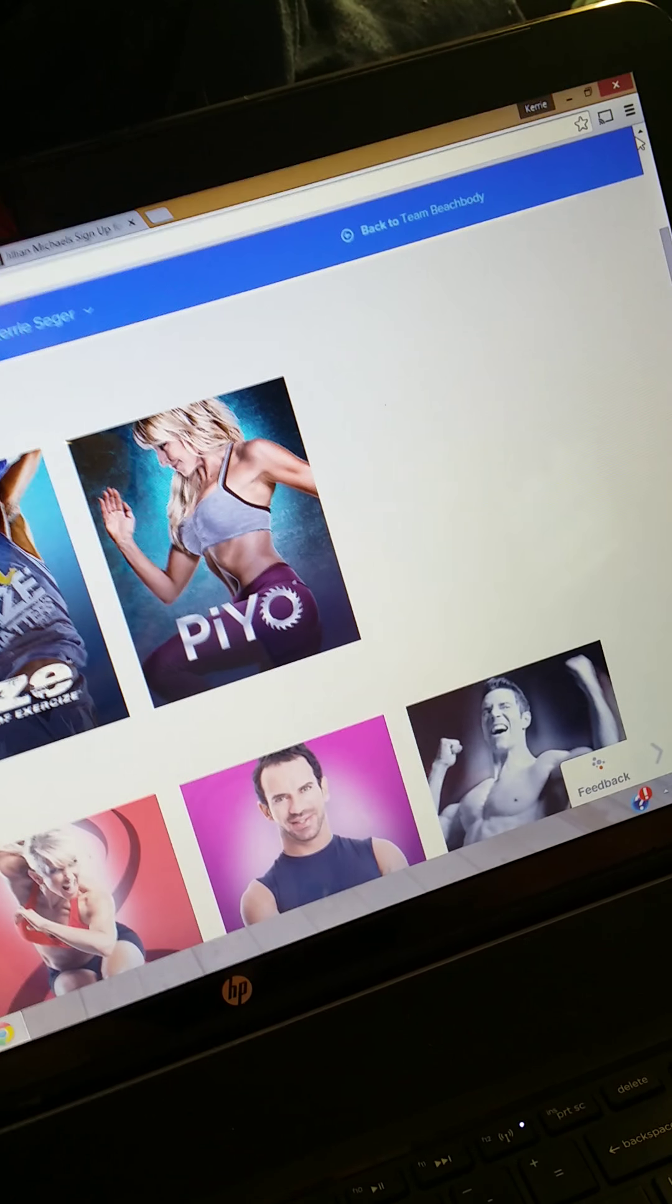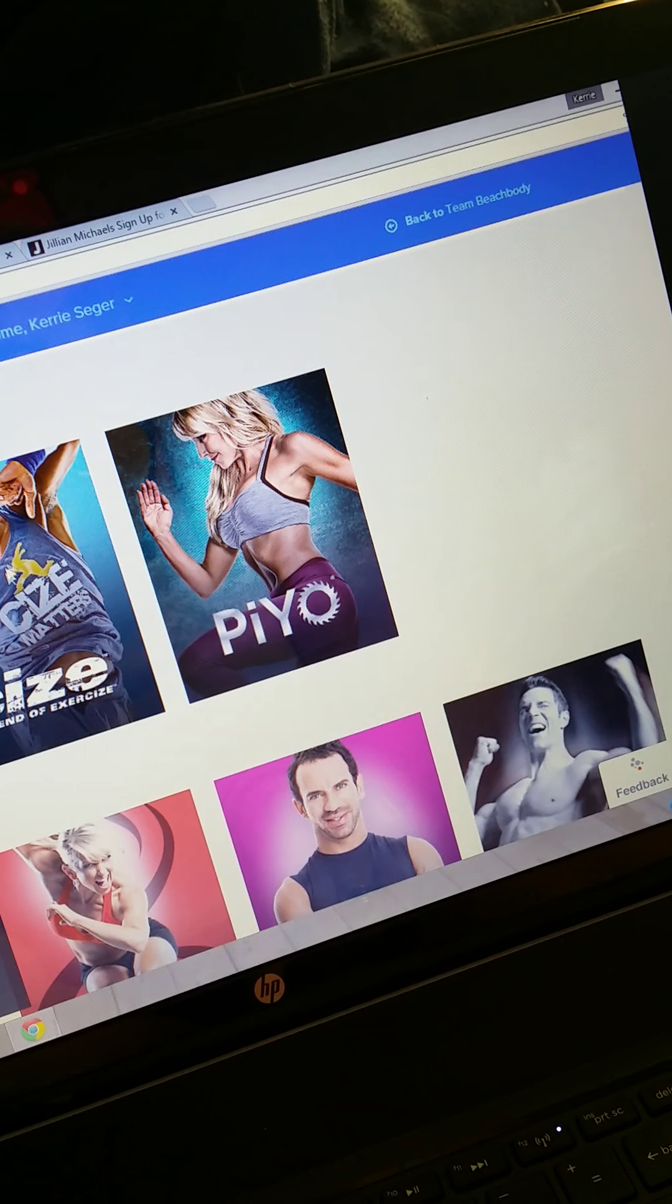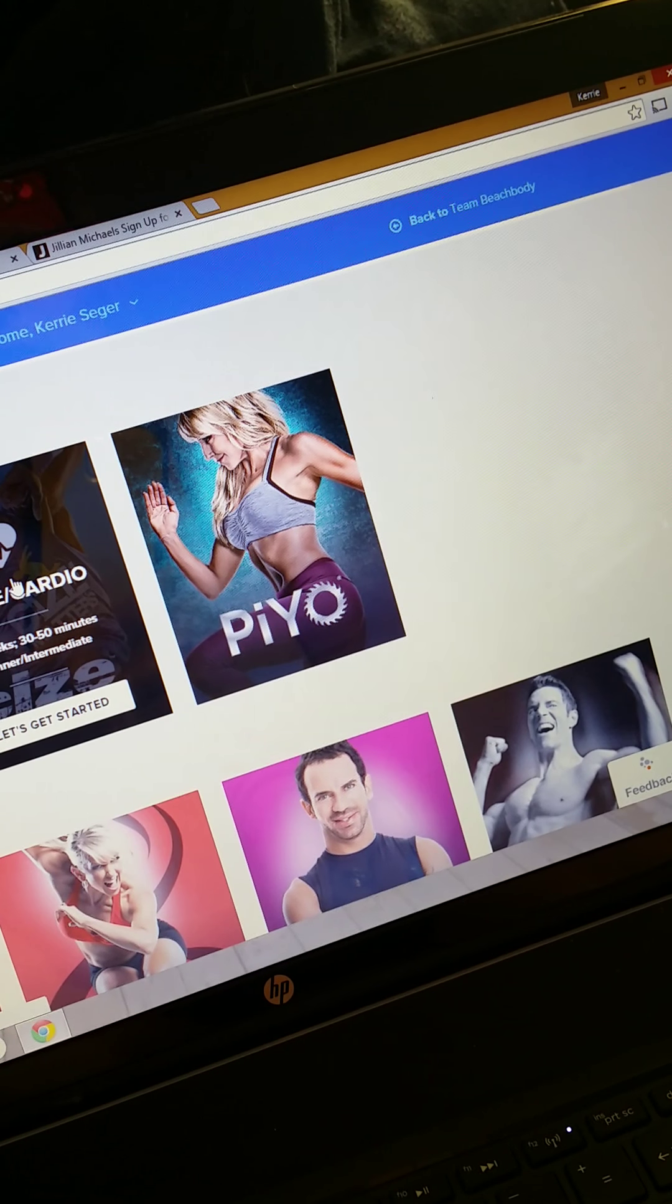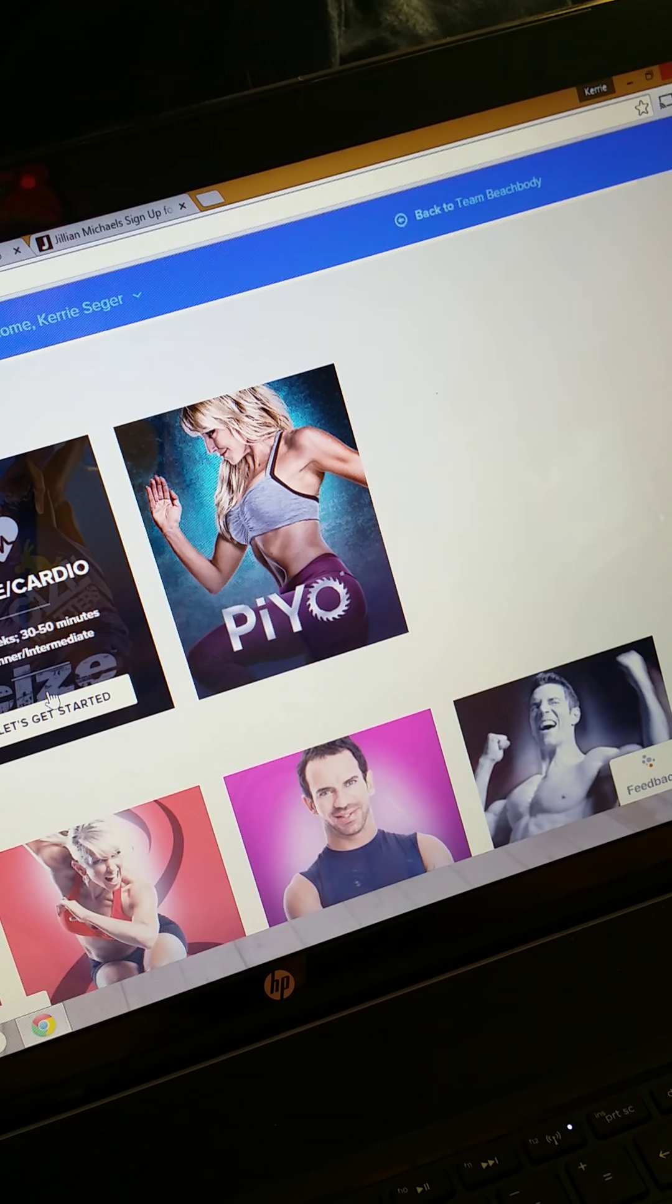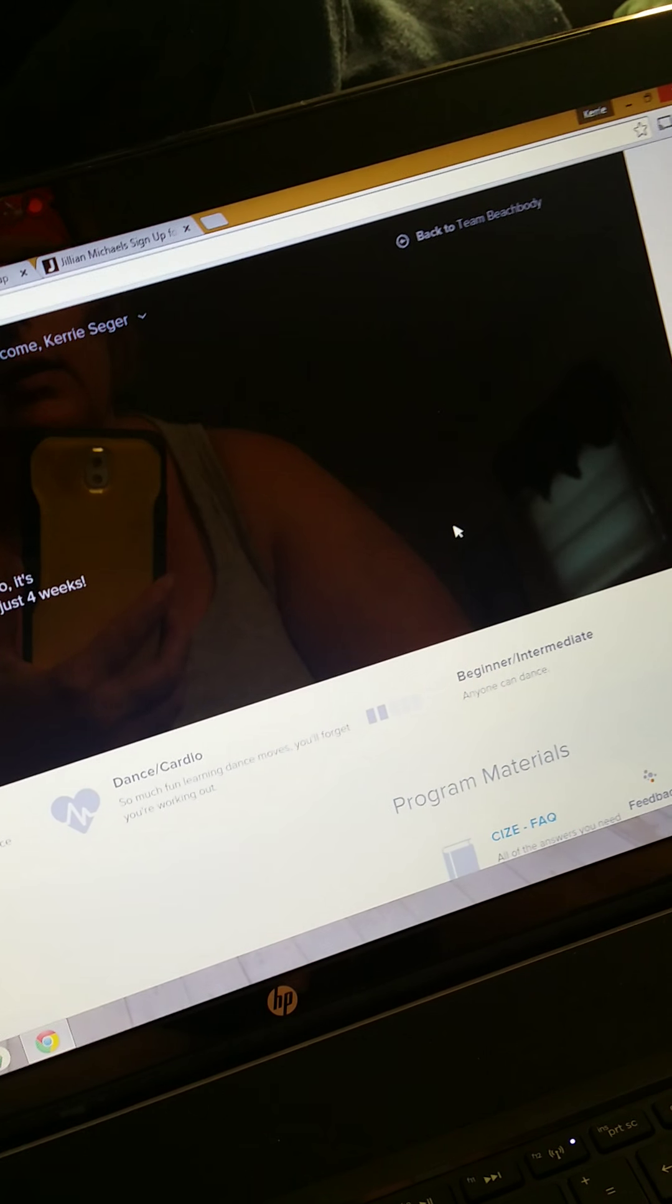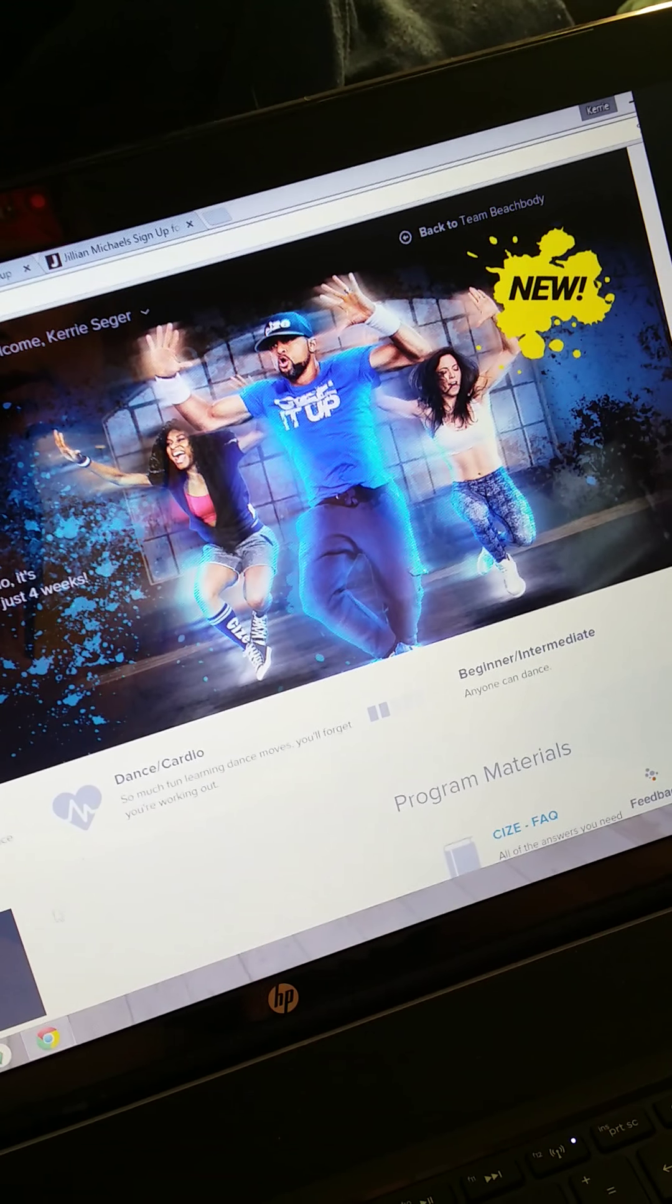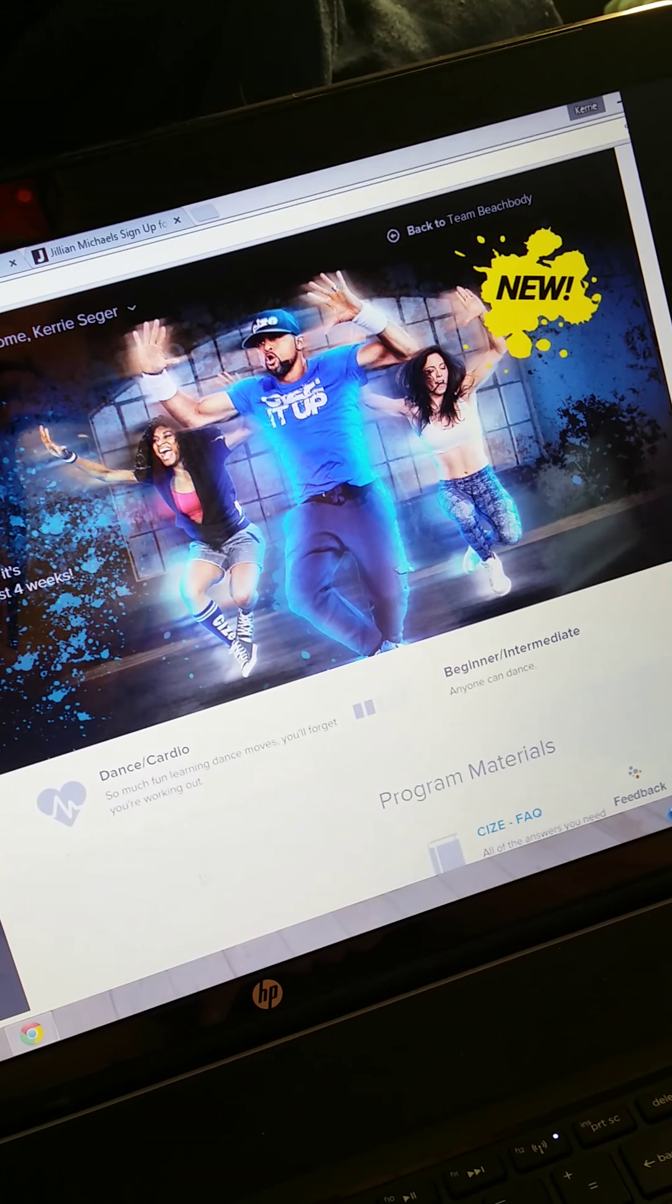So anyway, today I am going to do Size, which is in my purchased programs. Click there.